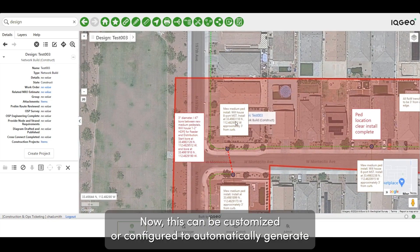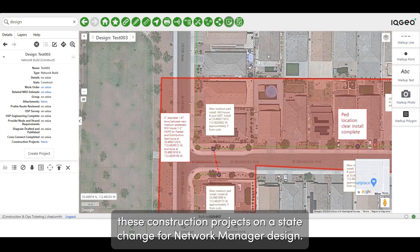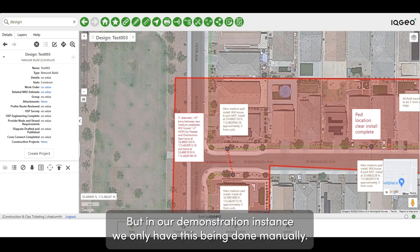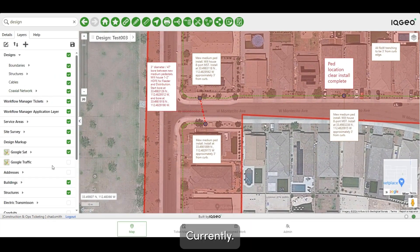This can be customized or configured to automatically generate construction projects on a state change for a Network Manager design, but in our demonstration instance we only have this being done manually currently.